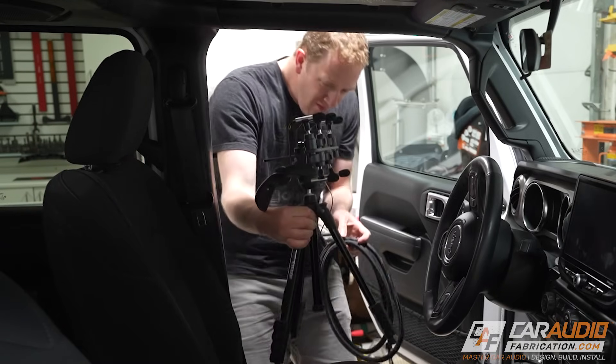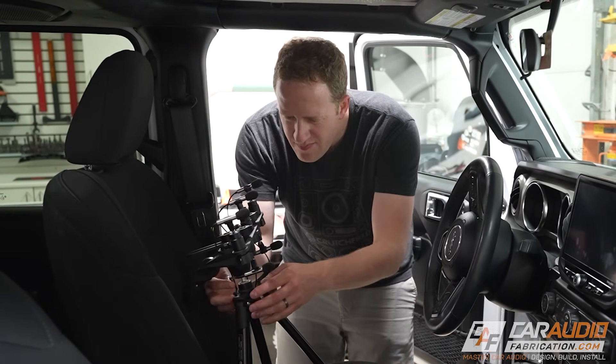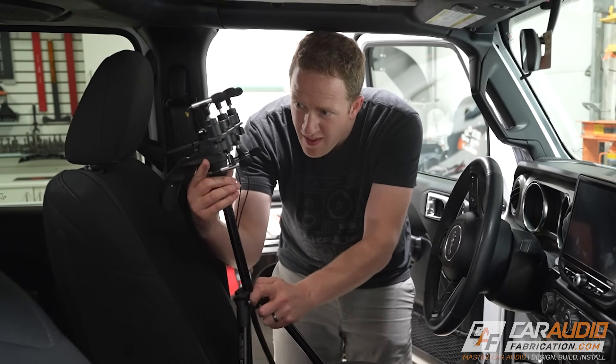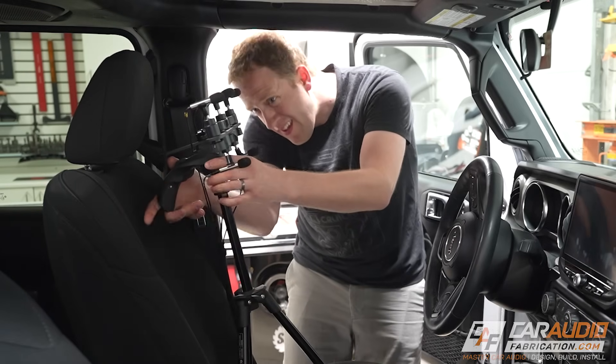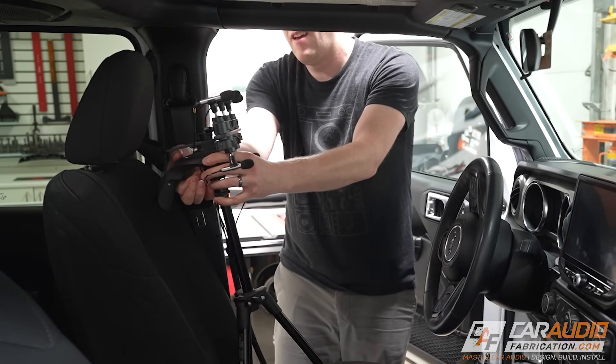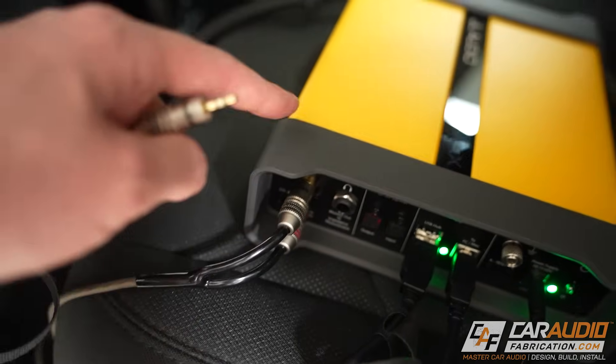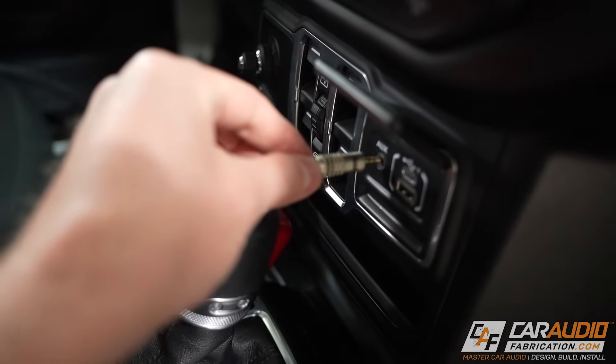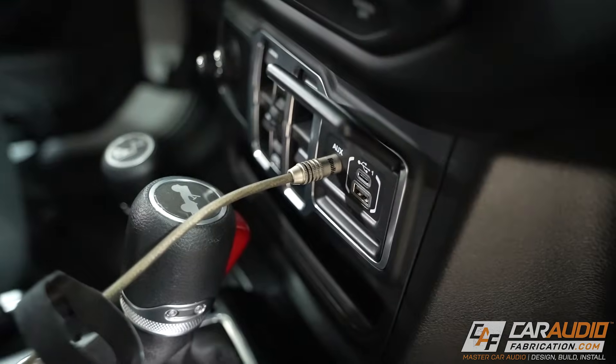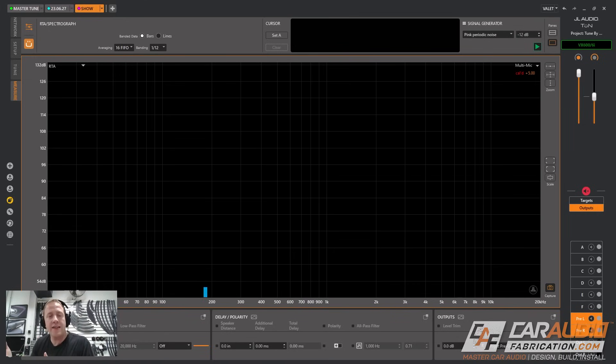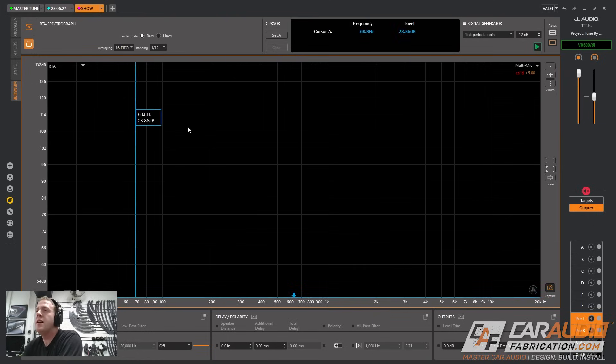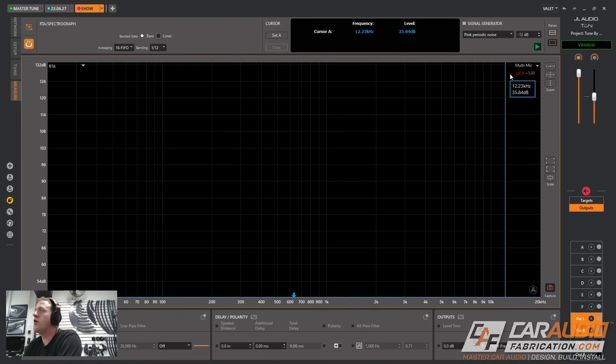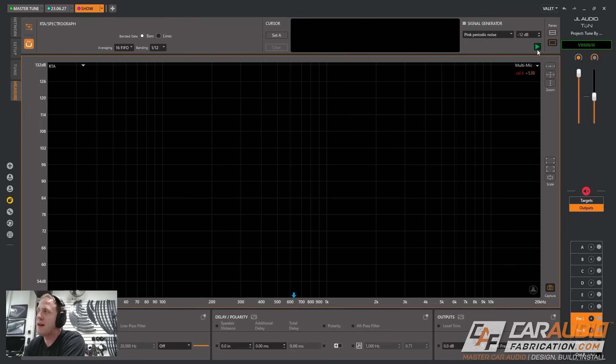For the next step I want to get some RTA measurements of the performance of this subwoofer. To do this I'm using the Max's five microphone array in the listening position of the vehicle. I'll be feeding a signal out of the Max into the car audio system using this adapter wire. I'm back here in Tune 4 again and this time we have the Max connected to our DSP amplifier because we're going to be changing the settings on the DSP amplifier. I'm going to need to play some pink periodic noise.